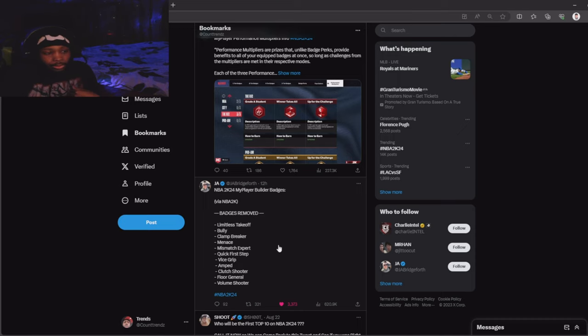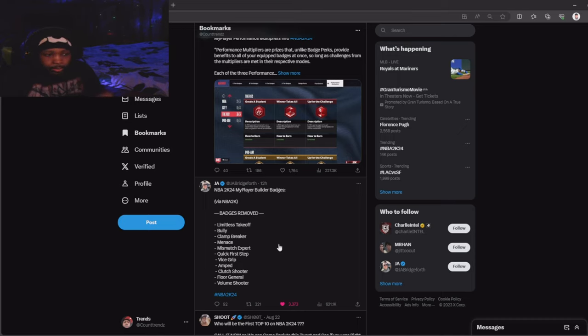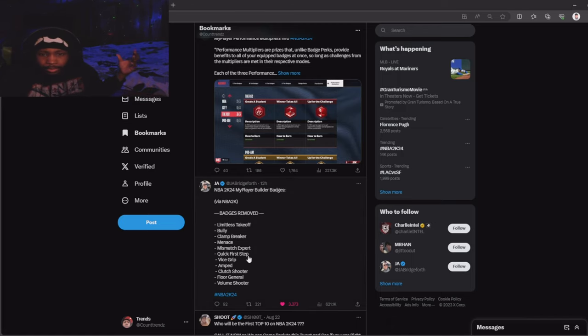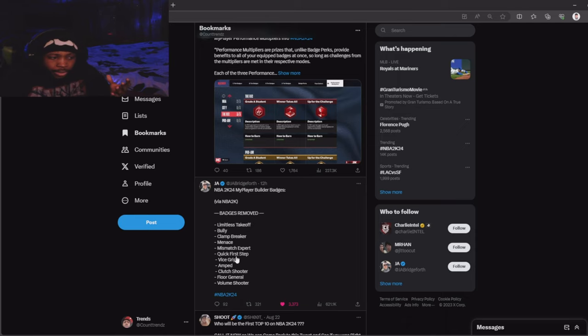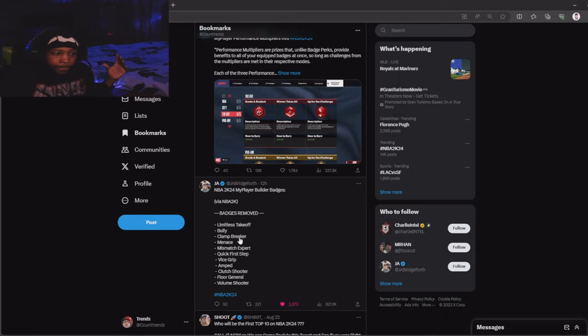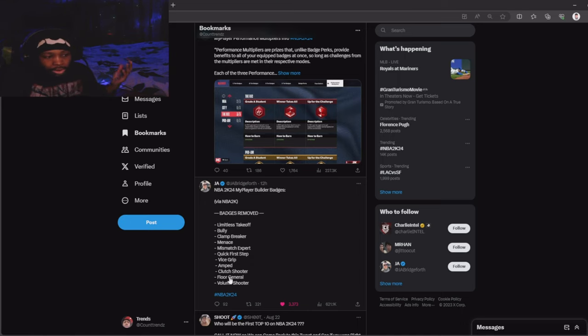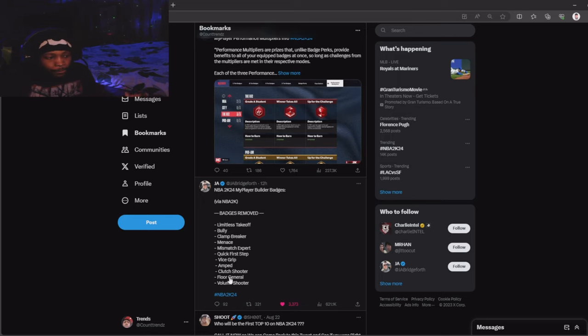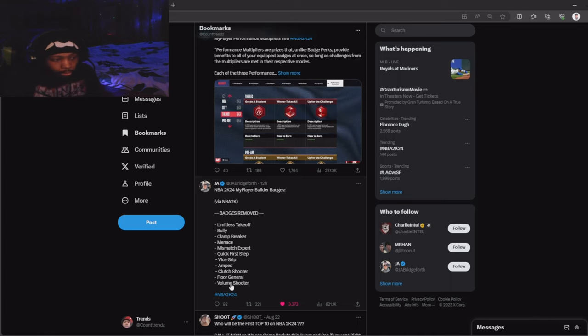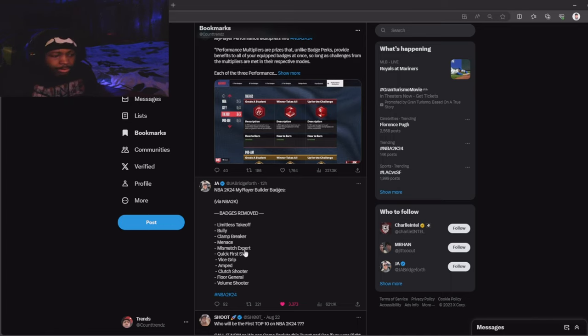They got a new badge called speed booster, kind of like quick first step. In my opinion, I don't think floor general was a bad badge. It boosted all teammates' attributes by four. I don't know about volume shooter. Menace was a cool badge. Mismatch expert was pointless. I'm happy they took limitless range out the game.